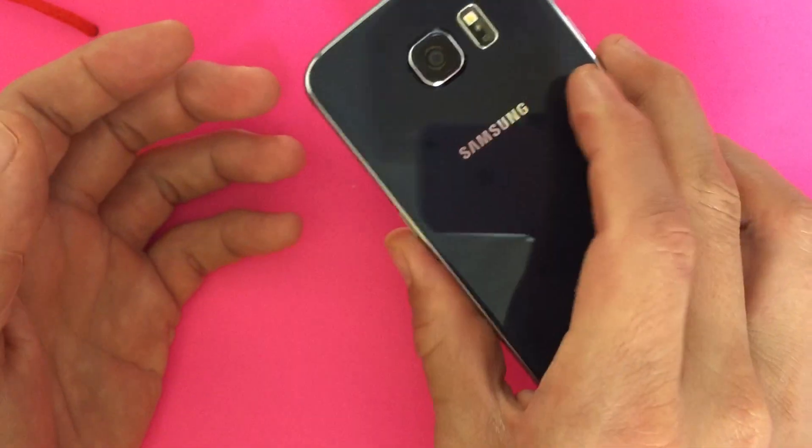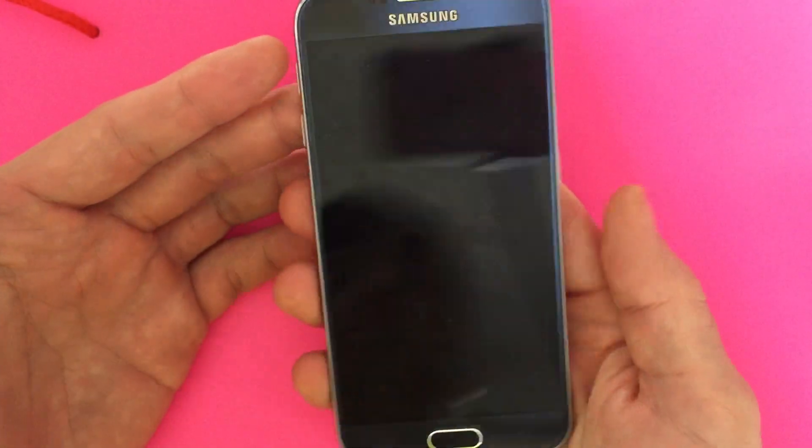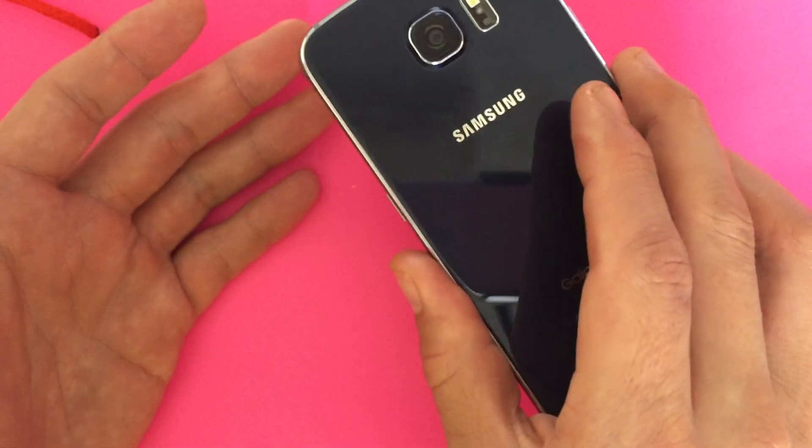So you have a Samsung Galaxy S6 and you want to wipe your cache partition. Very simple.